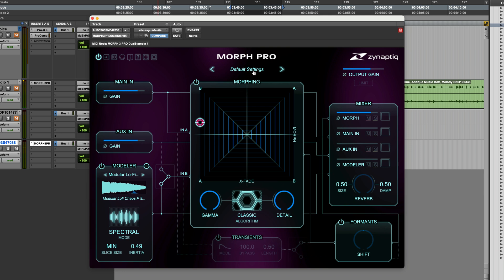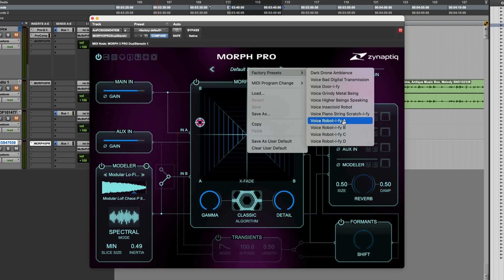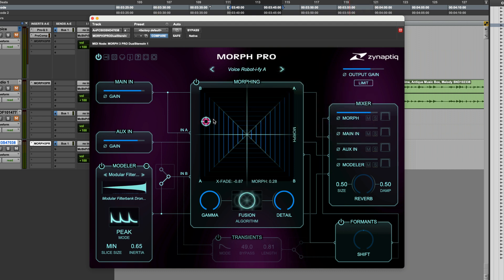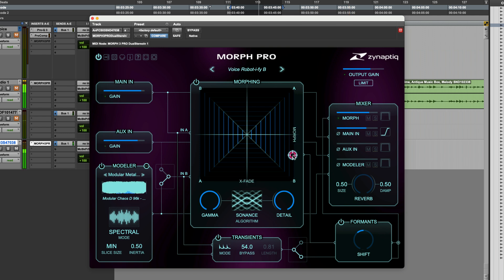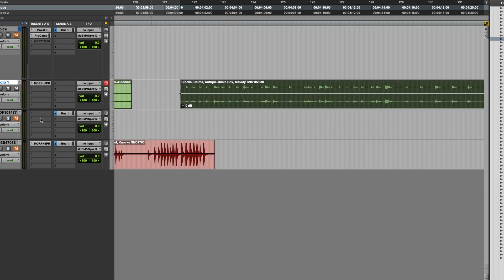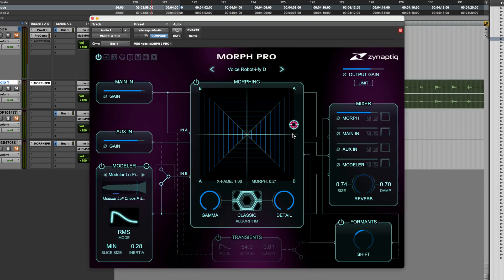There's also a factory preset section. I'll try this first robot voice setting. How about a chiming clock with another one of the robot voice presets?